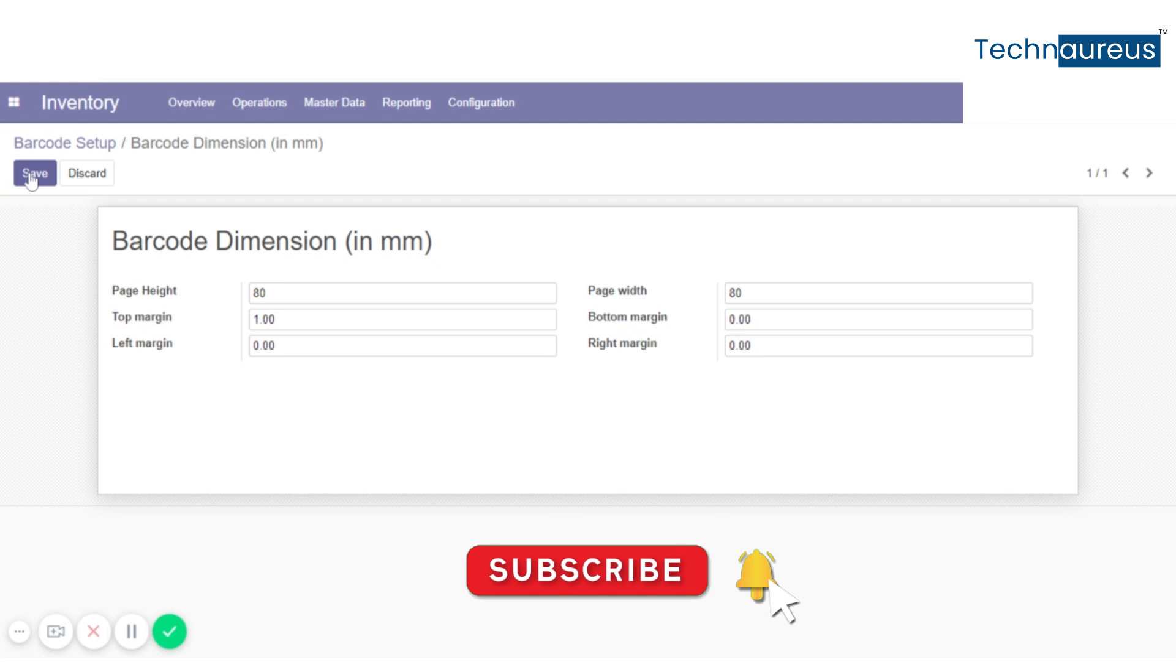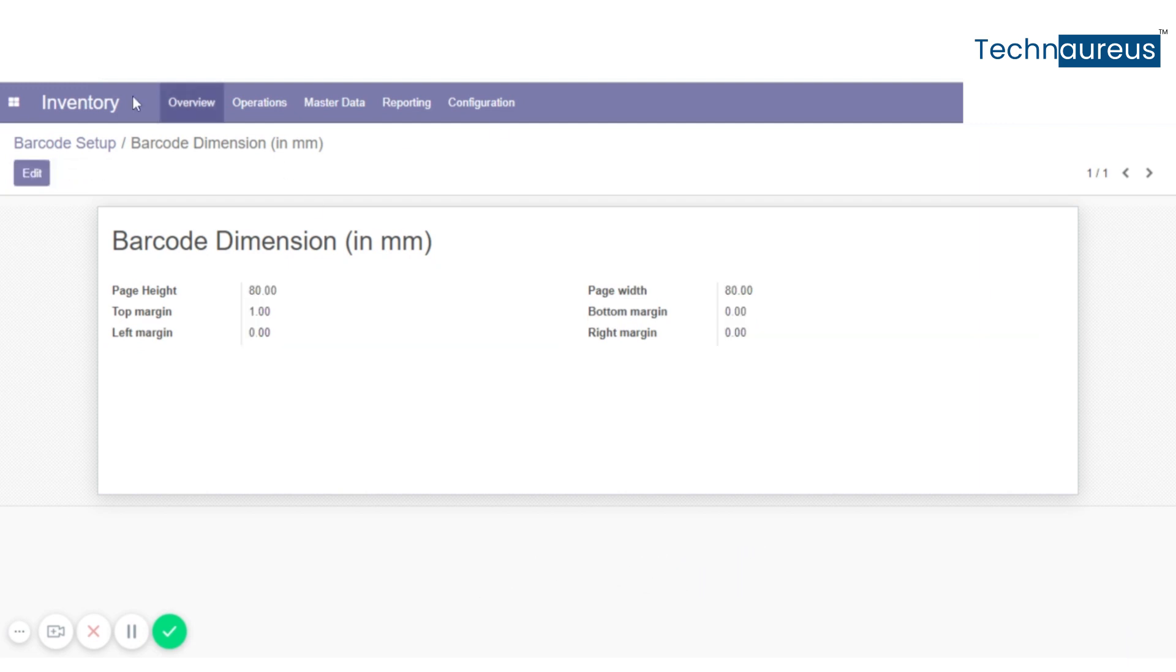After that, save it. Now go back to the order page.